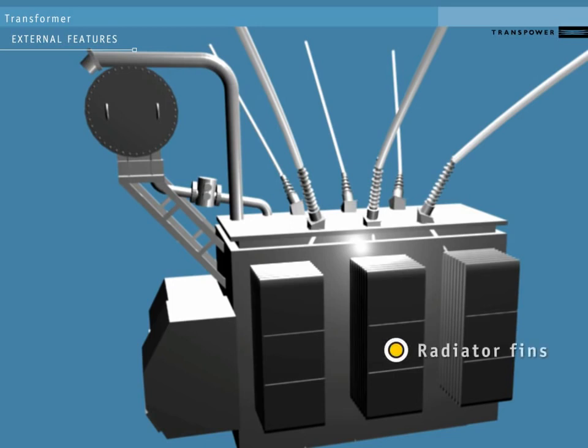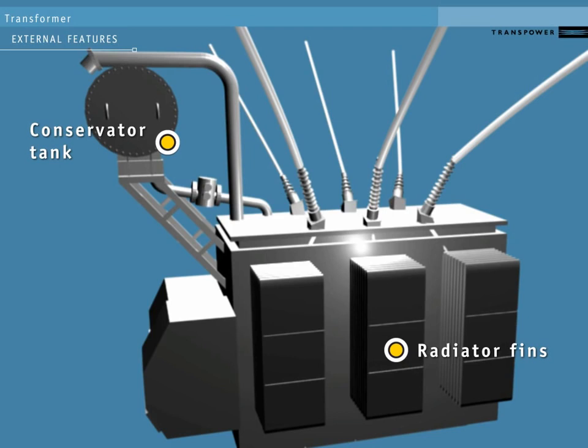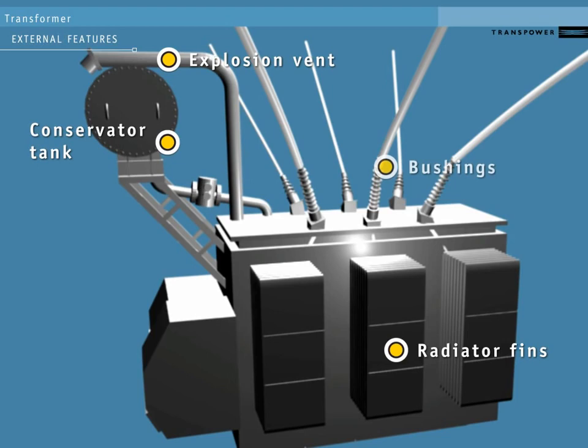The radiator fins help cool the oil in the case. The conservator tank allows for the oil to expand and contract as it heats and cools. The explosion vent protects the transformer in the event of a major fault. The bushings insulate the conductors where they enter the case.